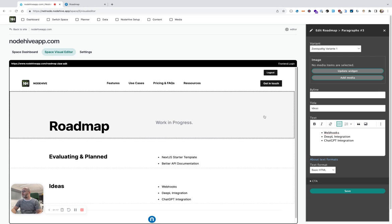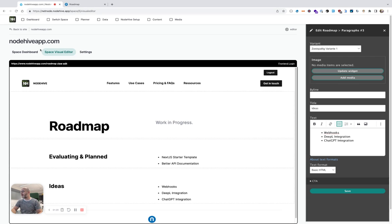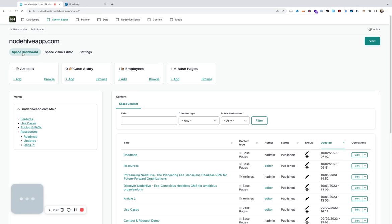So I showed you now how you can edit content. Now I want to add new content. Let's say I want to have a blog section in the navigation. So I go back to Space Dashboard.